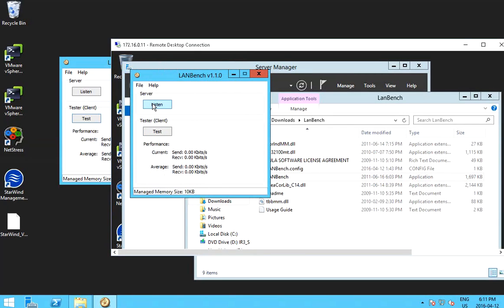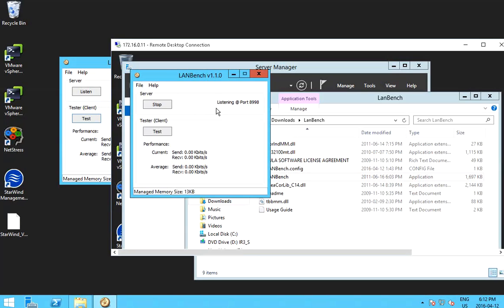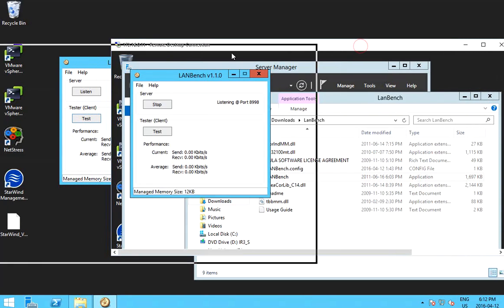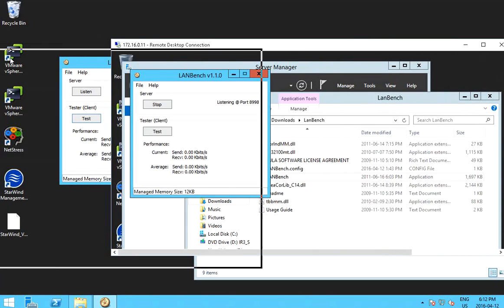So basically, in this server, you need to click listen. So this one is listening. So and the unit, make sure you have the IP address of the server. Okay, and let's go back to the client.